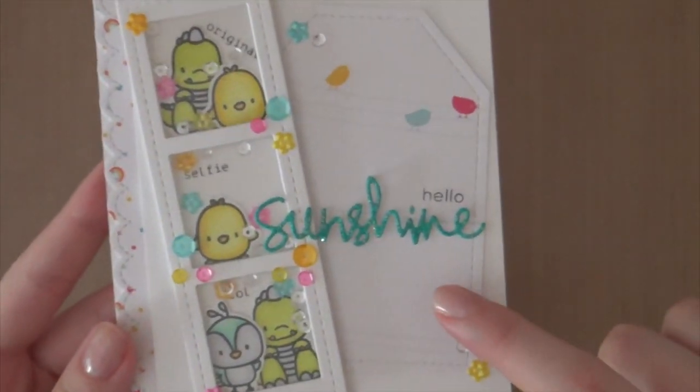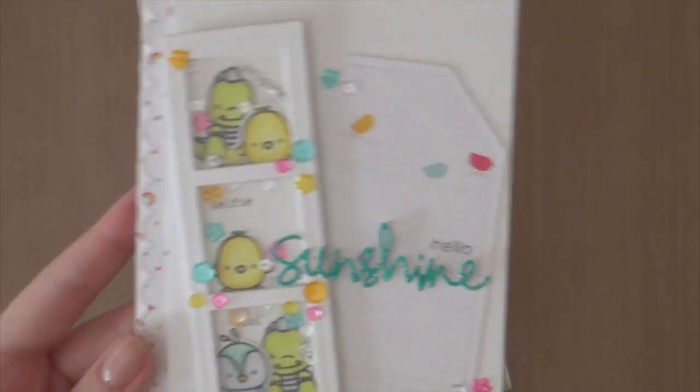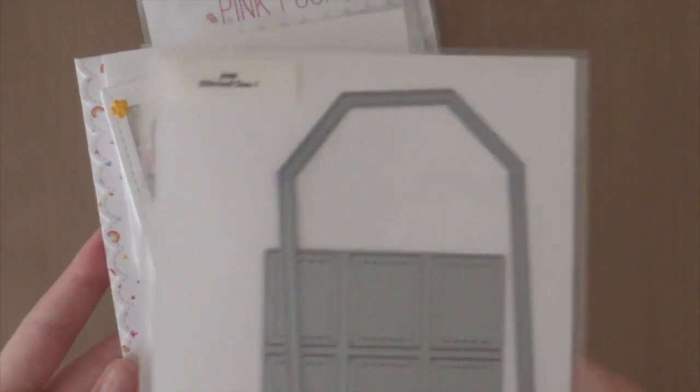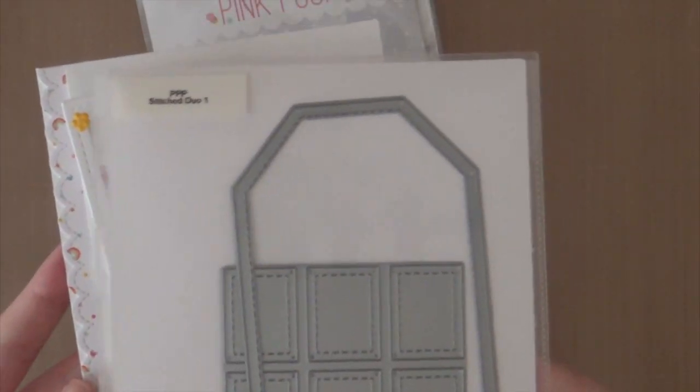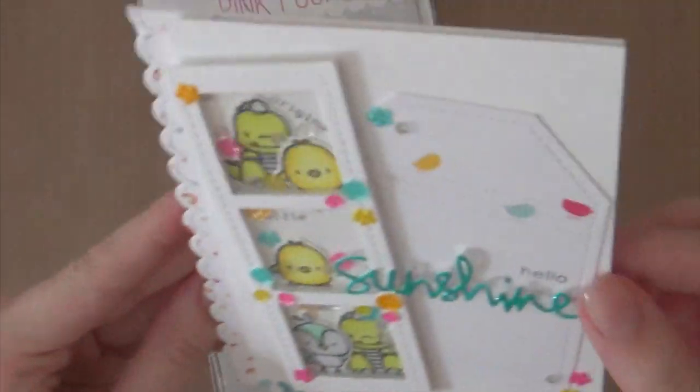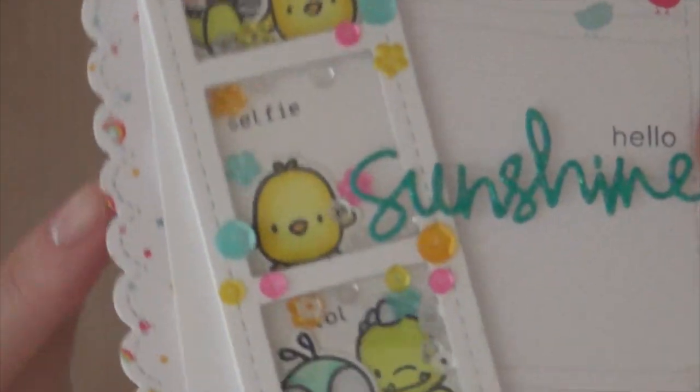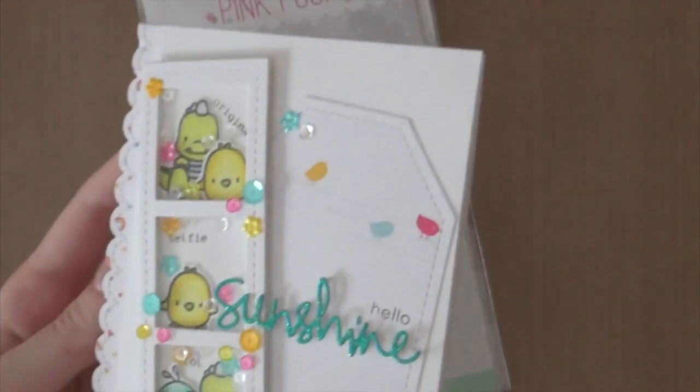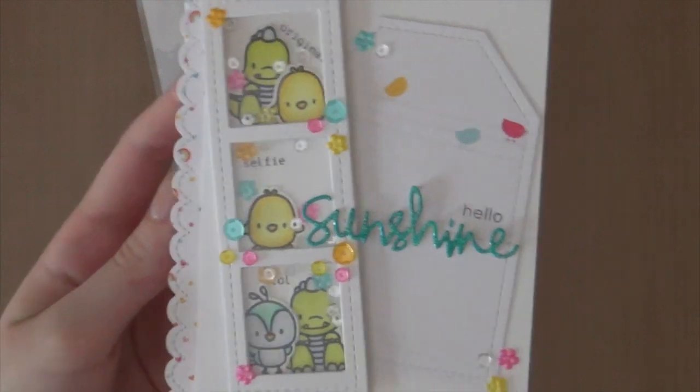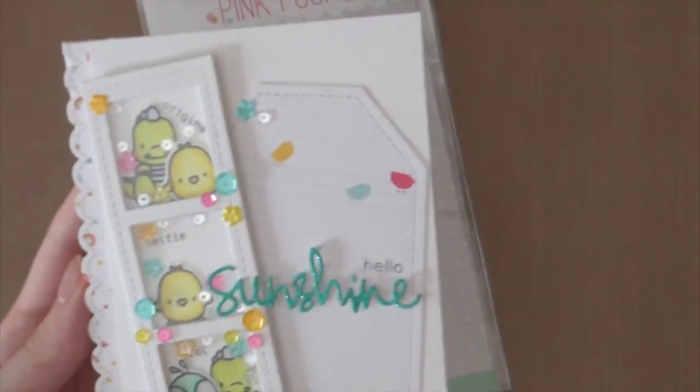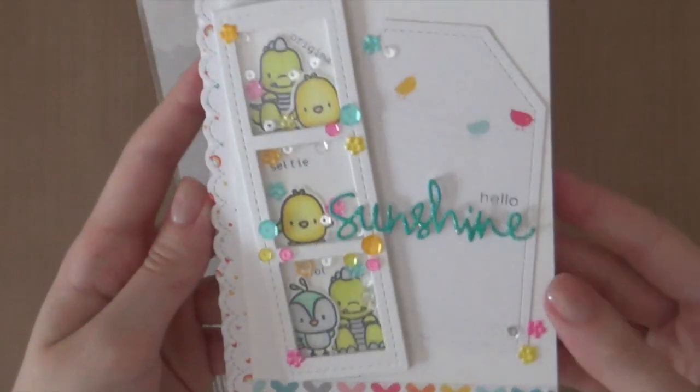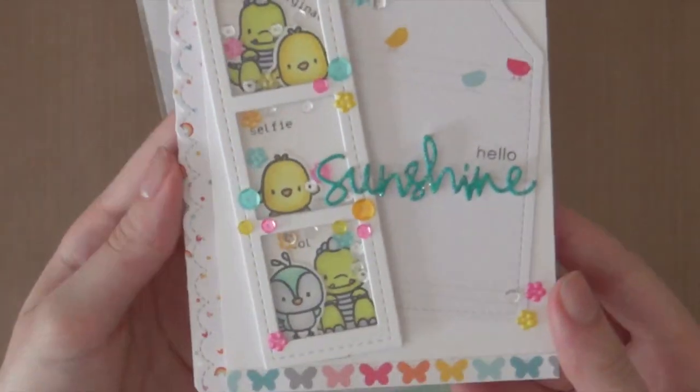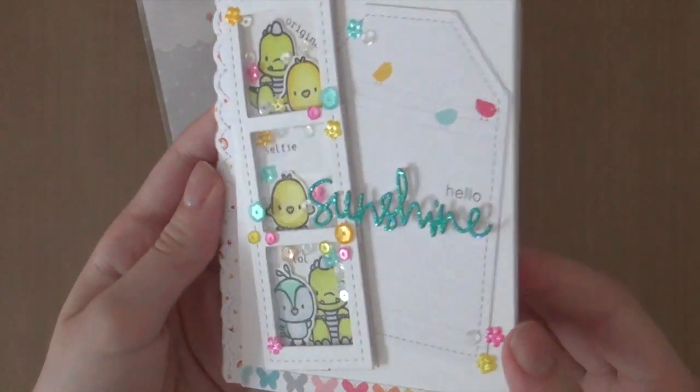And then I also used the tag from the previous die cut set which is stitched duo 1. And I also created a very fun border using the stitched borders 1 die cut set from Pretty Pink Posh as well. So be sure to visit my blog for all the details about this card.